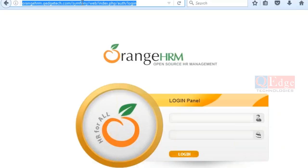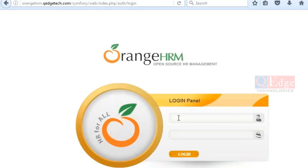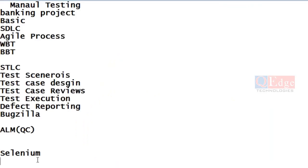Even in automation, we write code for objects. For example, username is one object — one text box — you fill it; password is again a text box — input something; then click that button to log in. Why do we require Core Java? Selenium is not providing Core Java — Selenium only provides its own core. We need to implement, enhance, customize, and optimize the core according to our business requirements. That is why Core Java is very much important in any automation.